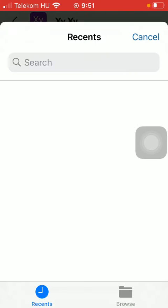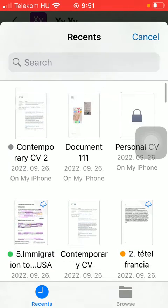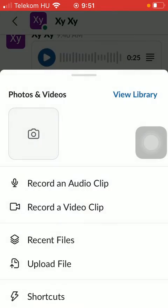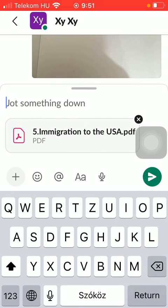Tap on the relevant option and here you can find your files. So tap on the file that you want to send. As you can see, the PDF file has been inserted into the chat box.